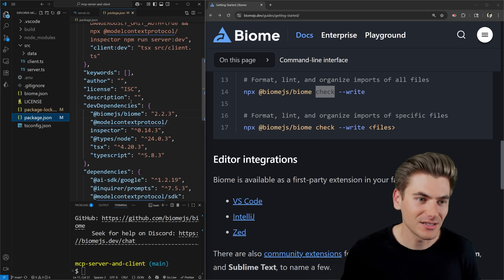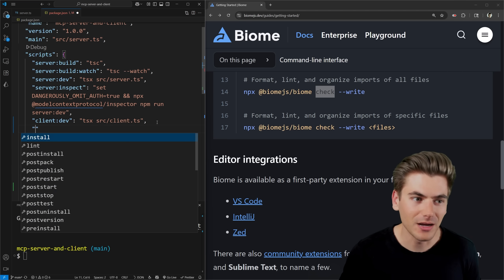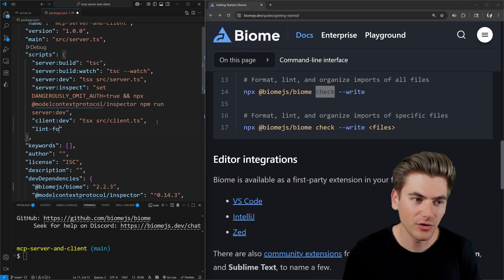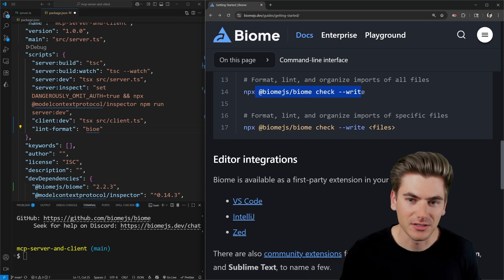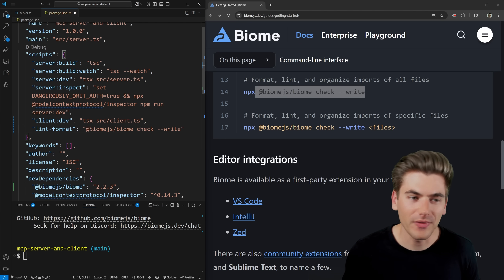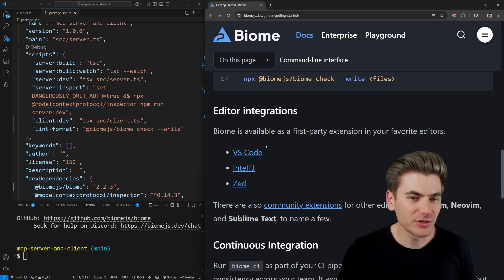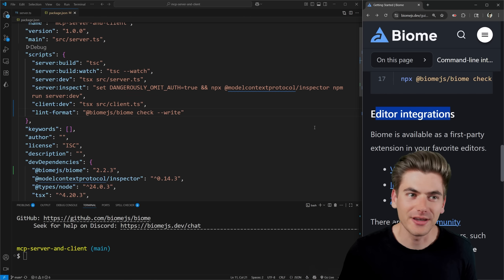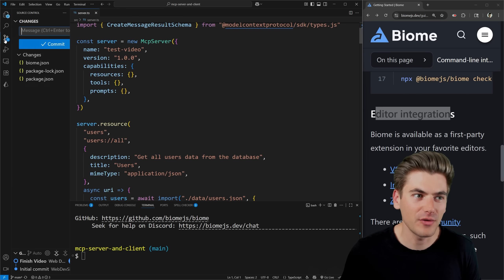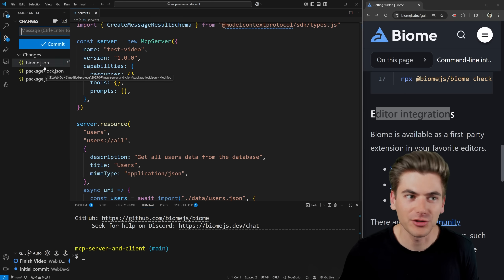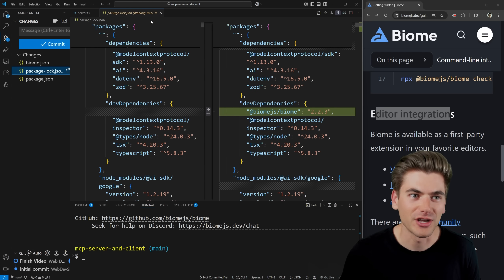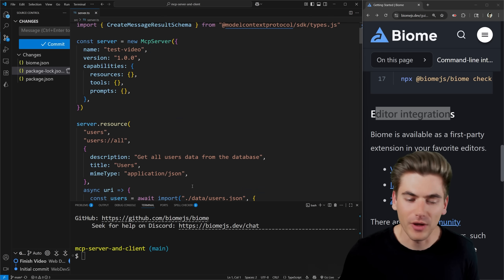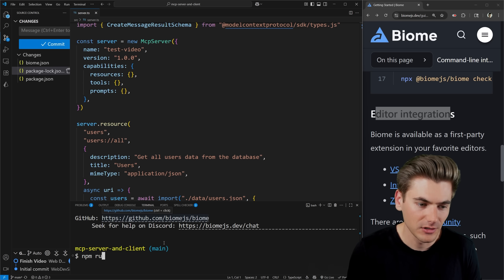What I like to do inside my project is in package.json, wherever I have my different scripts defined, I add a script — you can call it lint-format or whatever you want — and run the `biome check` command. So let's run that. We're getting an error that biome.js is not recognized, so let's go to our package.json and change the script name to just `biome`. That'll fix our problem, so let's run the linter again.